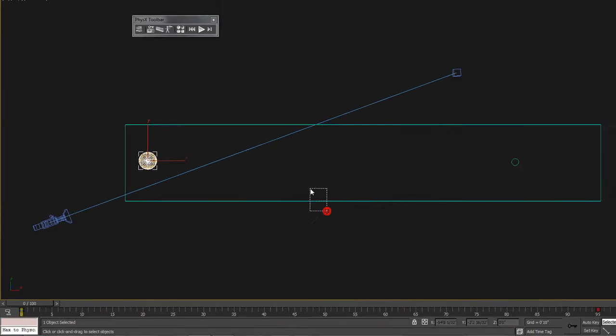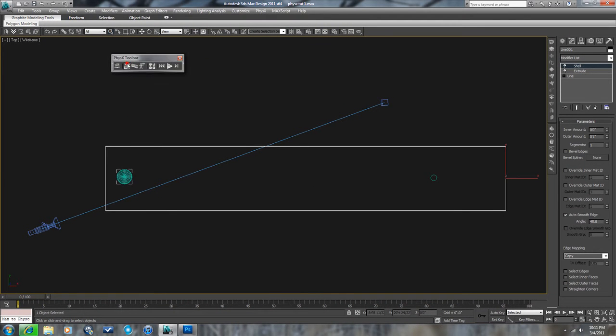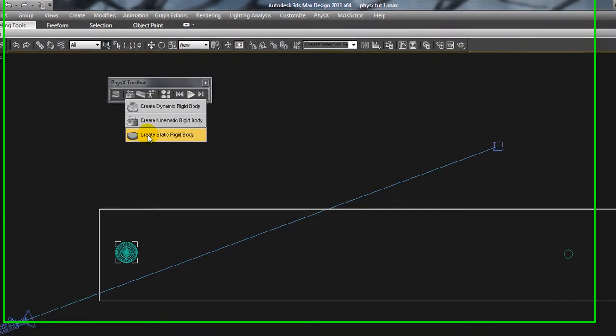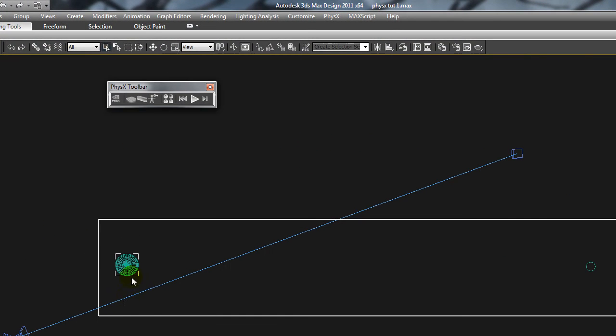And then finally, we want the floor, or the bowling alley, to be a static rigid body, which means it reacts with these other objects, but it doesn't move. It's just static.